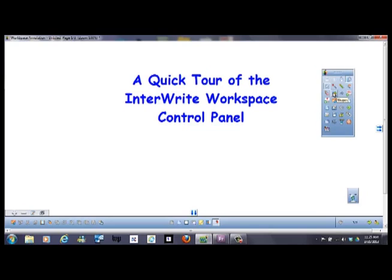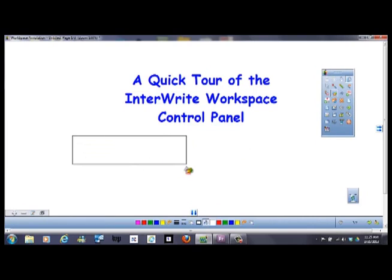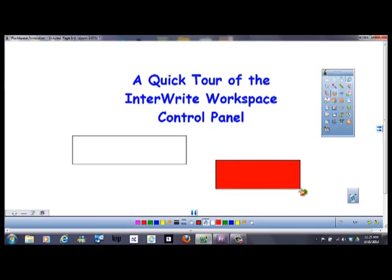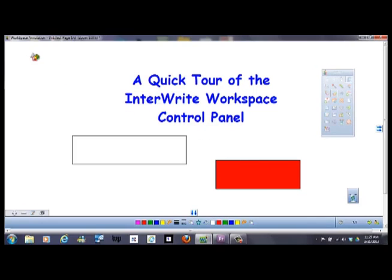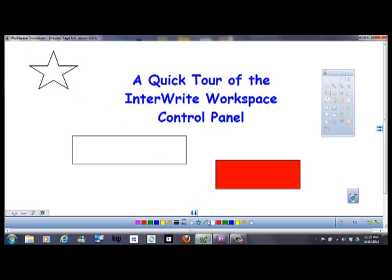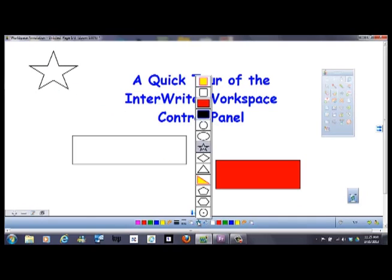This is for creating shapes. Right now it's set up to create a rectangle with a white filling. I can change the fill color, so now it's red. I can change the shape to something else, if I want a star, like that. Please note that when the shape is changed, the fill color does not necessarily change.